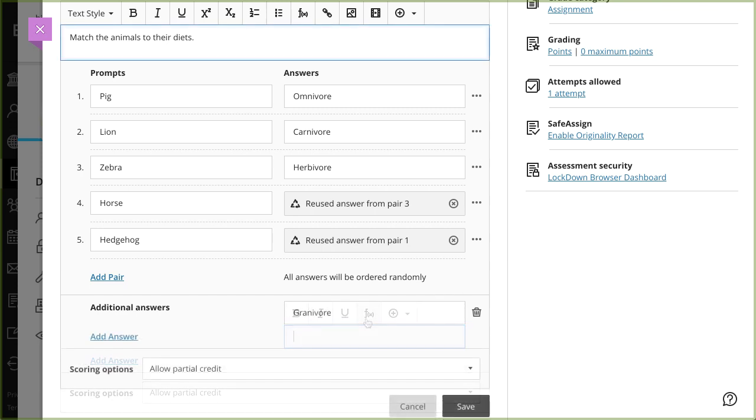Additional answers cannot be reused. When building your question content, you can add files, video, audio, and links to any field in the editor.